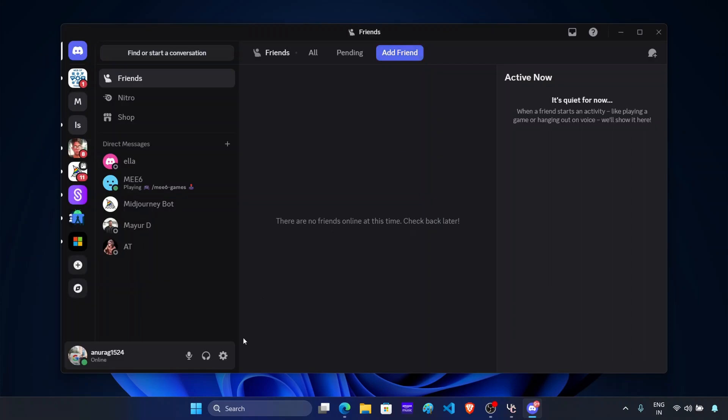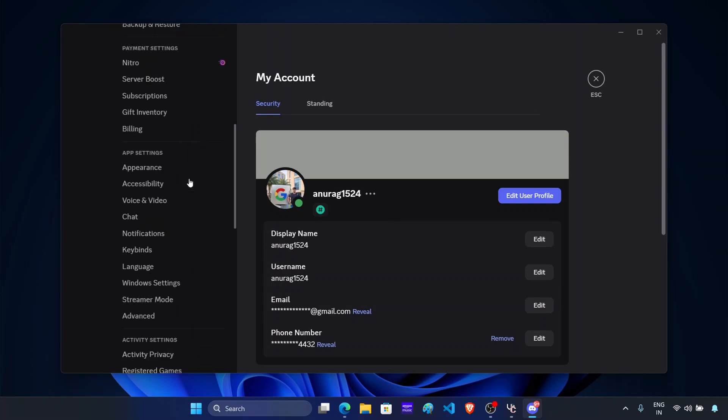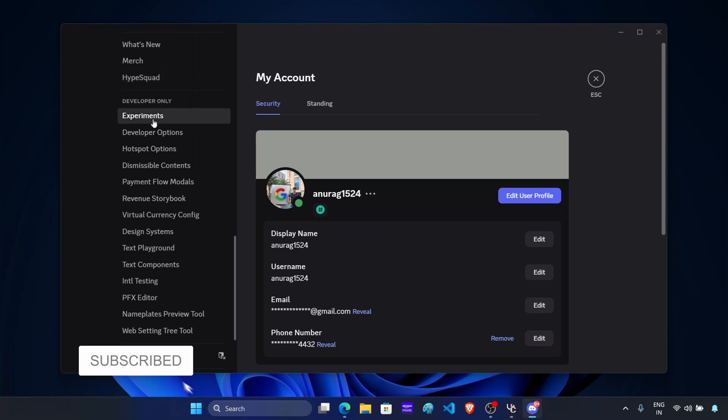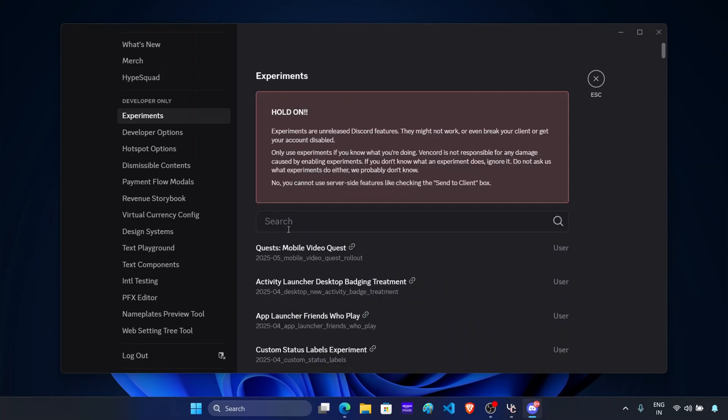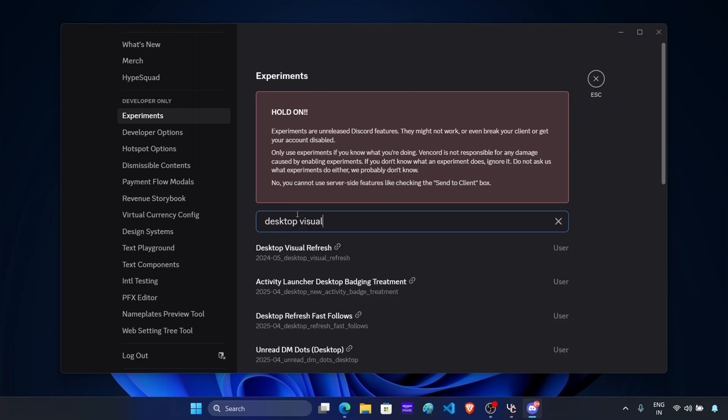After this, click on the settings icon again. Now here on the left pane, scroll down to the bottom. You will see this new section called developer only. Click on experiments and search for desktop visual.